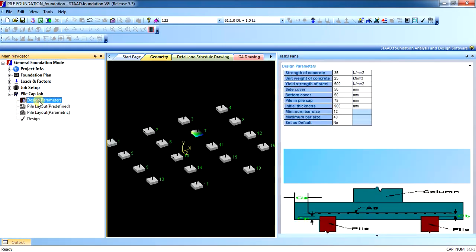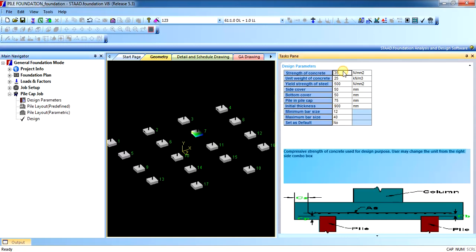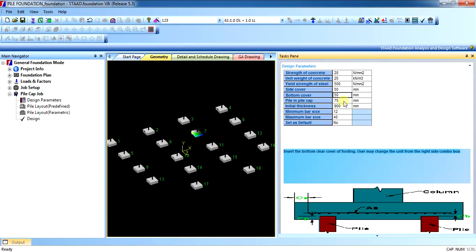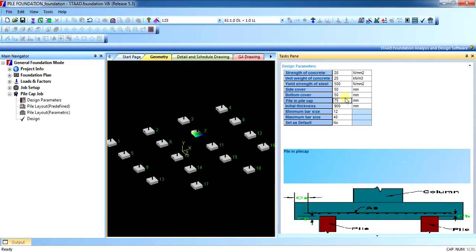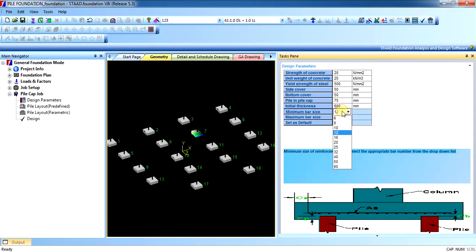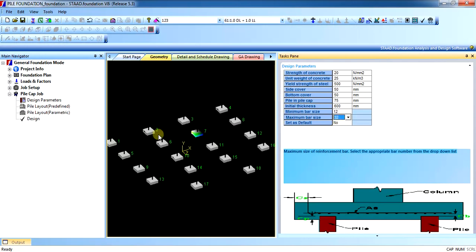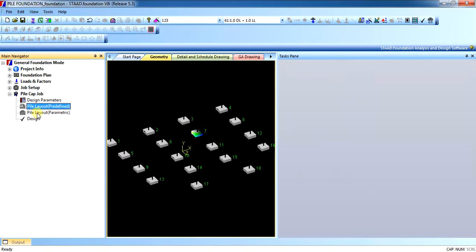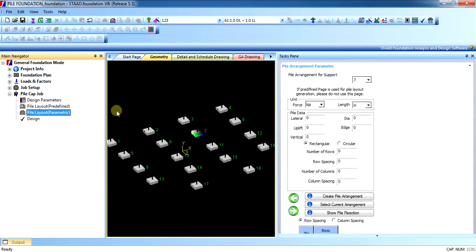Once the job has been created, all you have to do is you have to provide the design parameters. What shall be the strength of concrete, let us say 20. Unit weight of concrete, 25. Yield strength of steel, 500. Side covers, bottom covers, pile in pile cap. The pile immersed into the pile cap, 75. You can specify your own. Initial thickness of the pile cap, let us say 600 and 300. Minimum bar diameter and maximum bar diameter. You can make it default if you require. What do you want? Do you want pile to be predefined or it to be parametric? All you can set.